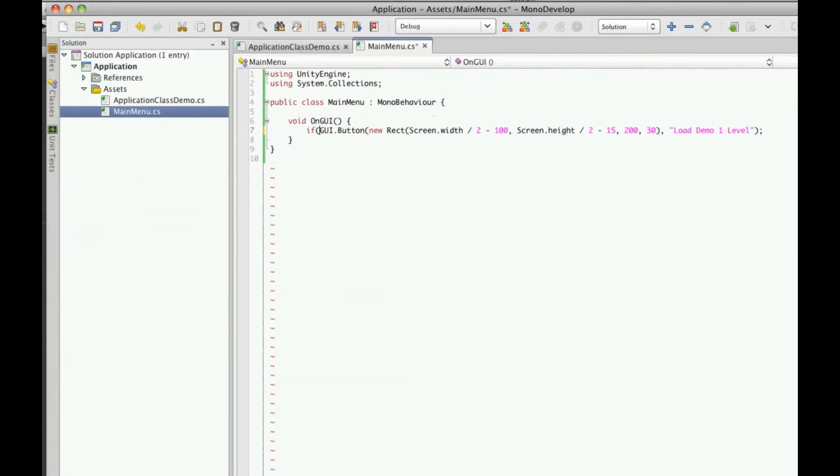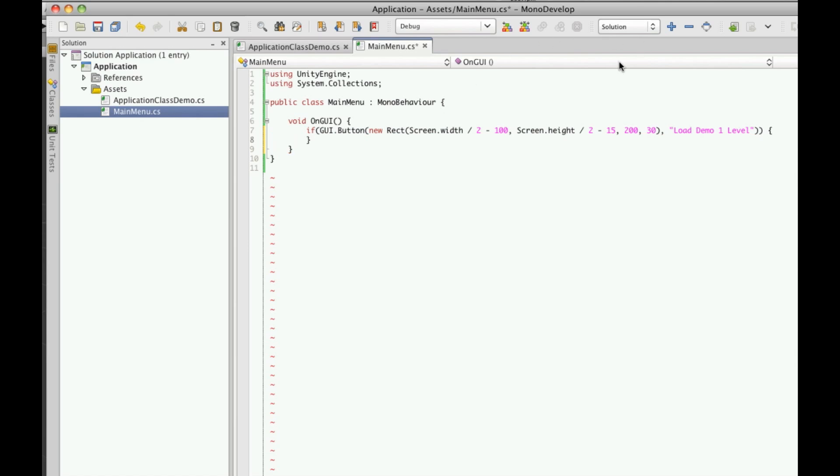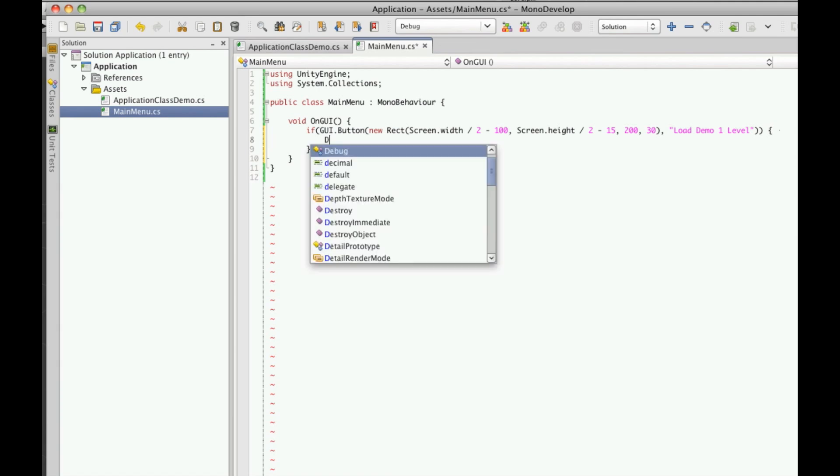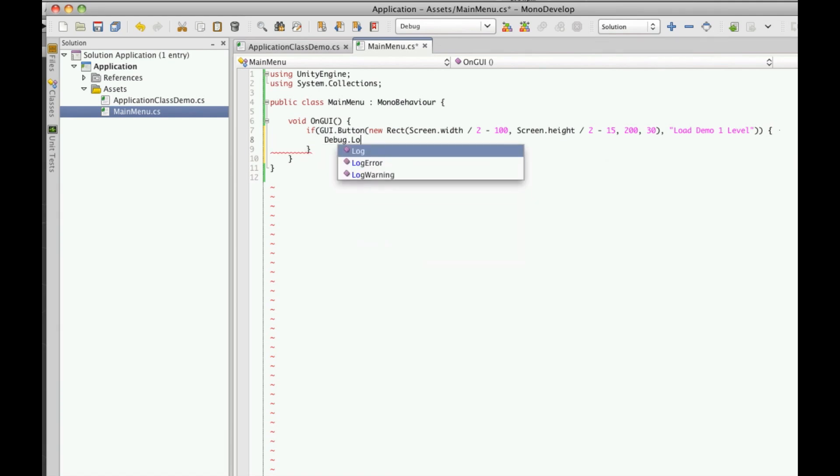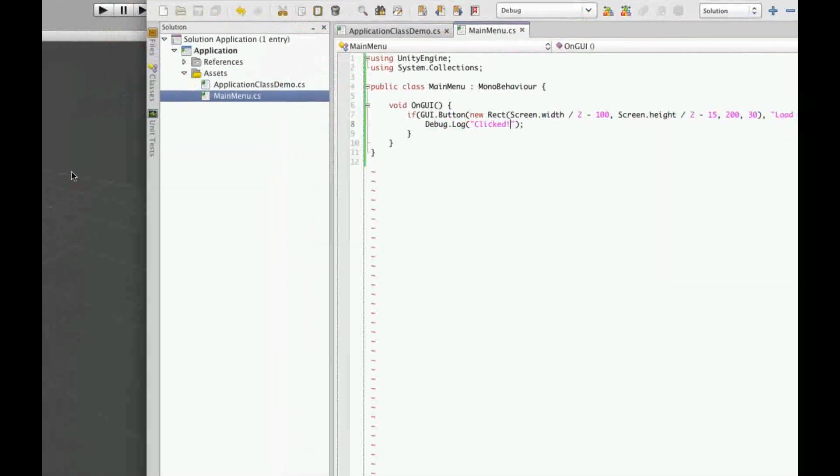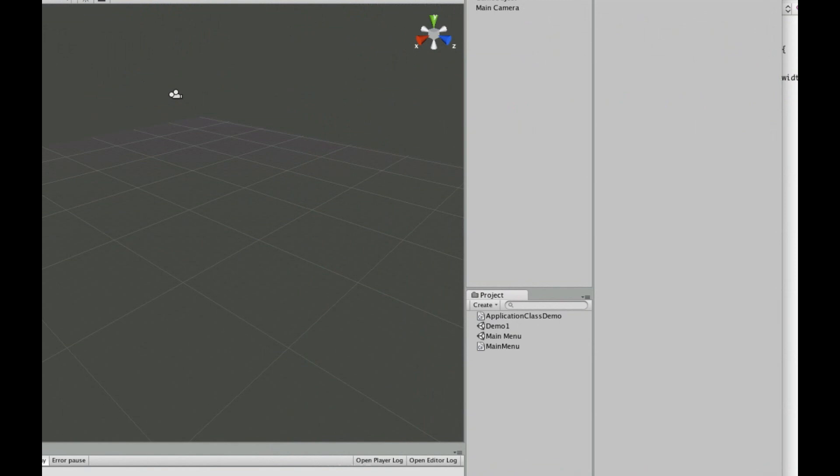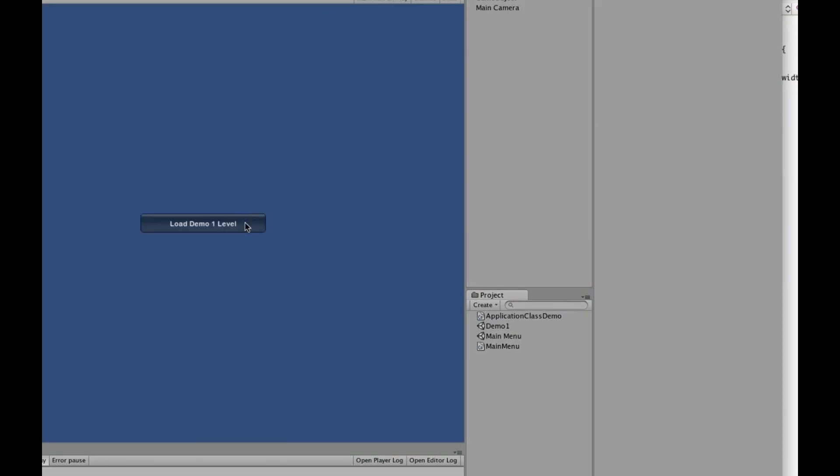So if, now what this does for people that are fairly new to Unity is you have this GUI button. And when you click it, it returns a true or a false, it'll actually return true if it's being clicked. So let's throw a little bit of debug code in here, debug.log, and we'll just say clicked. So now when you click it, you'll see down here it says clicked.